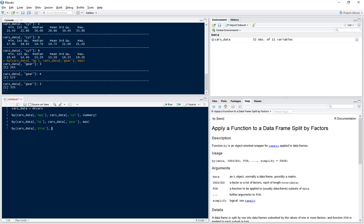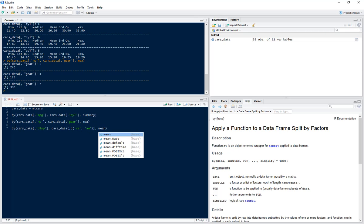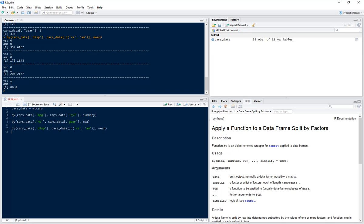And within this time we want to summarize it by two variables, so we use c to concatenate, and we want to do it by vs and am. And this time we want to get the mean.